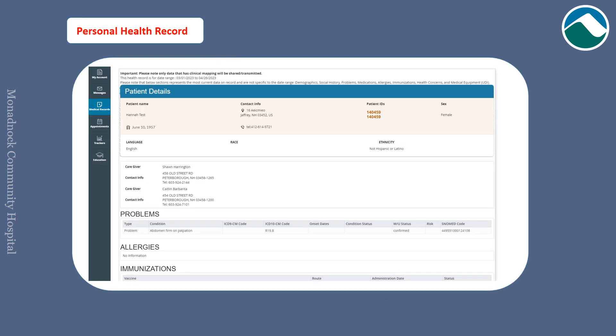Here is an example of your personal health record. When viewing your own personal health record, you will be able to scroll down and see more comprehensive details.